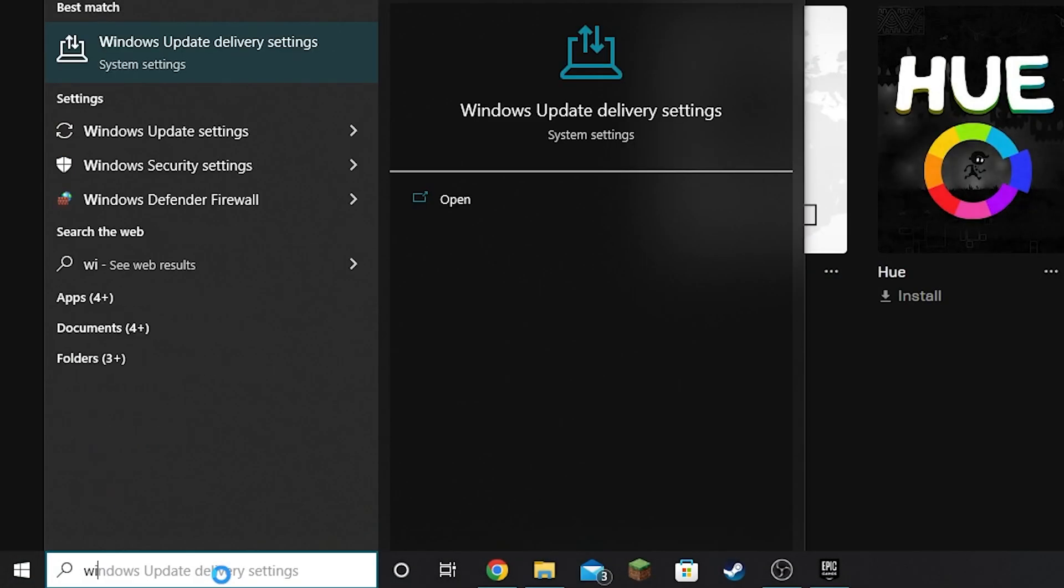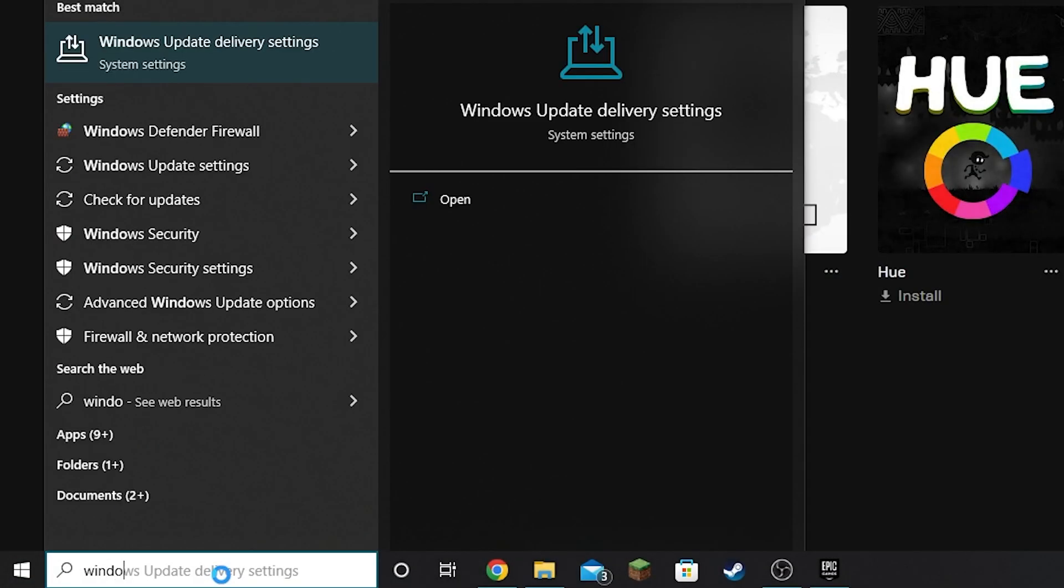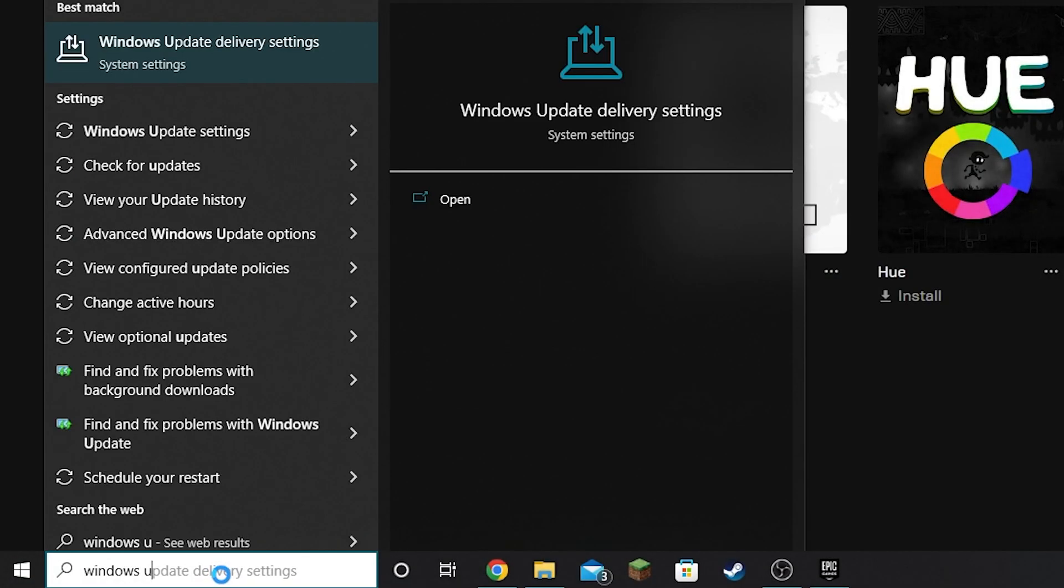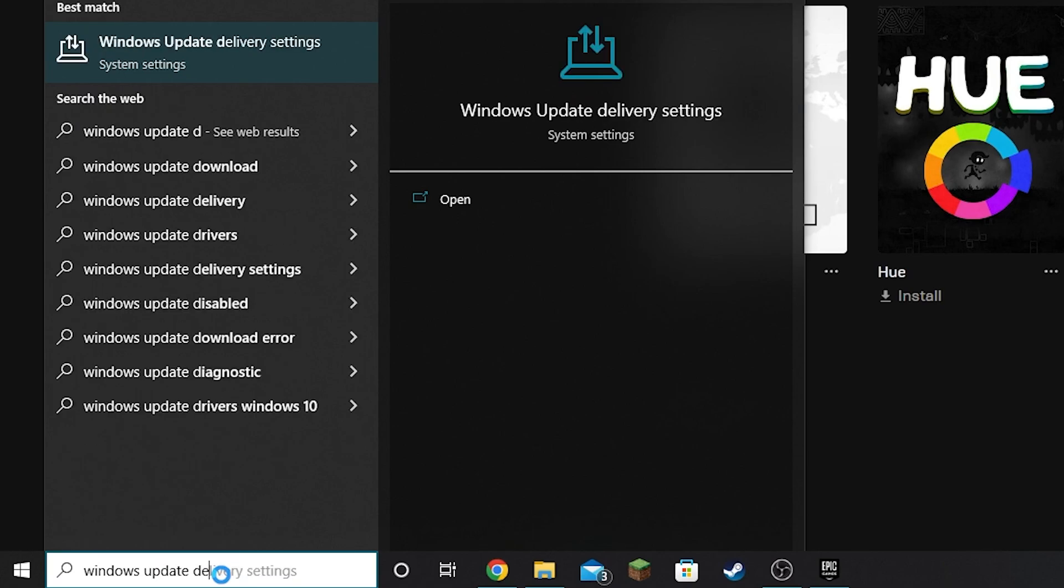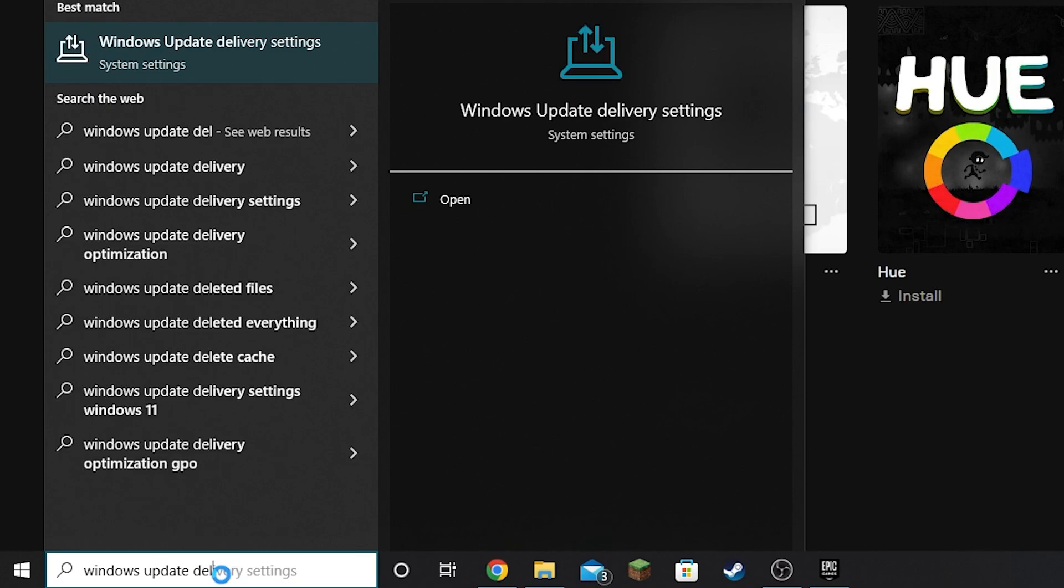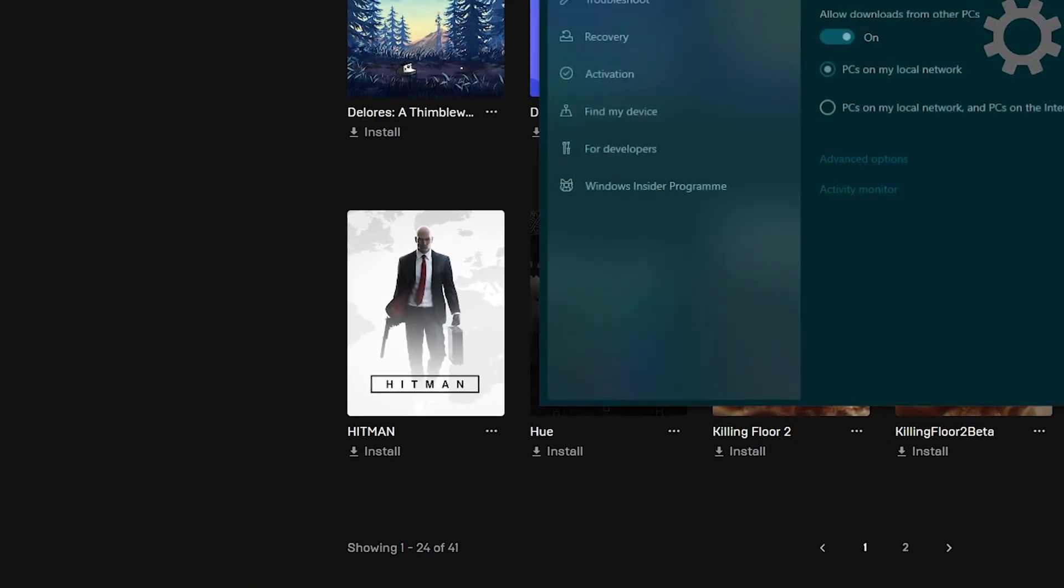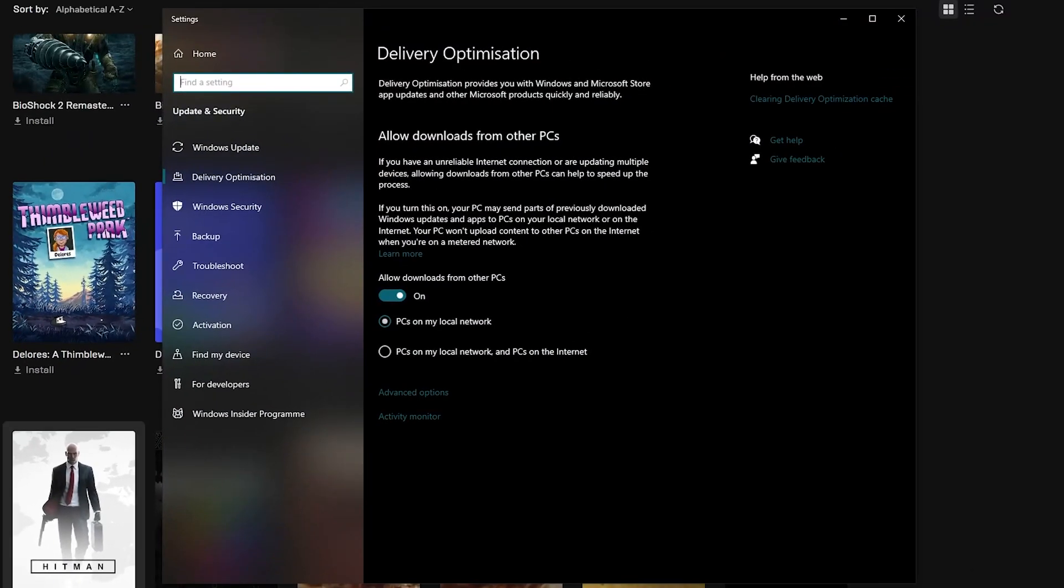For method 3, hit the Windows key and search Windows Update Delivery Settings. Once open and you find it, you should be brought to a similar settings as shown on screen. Uncheck allow downloads from other PCs.